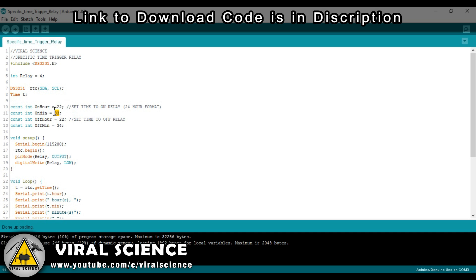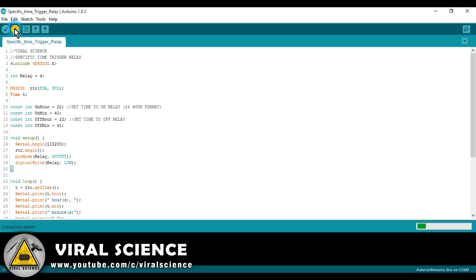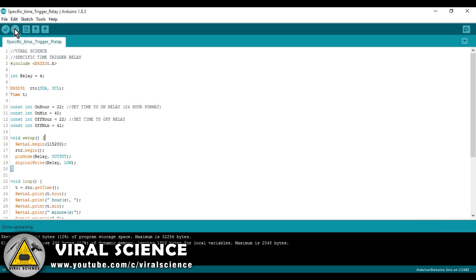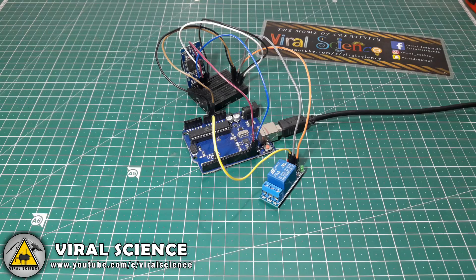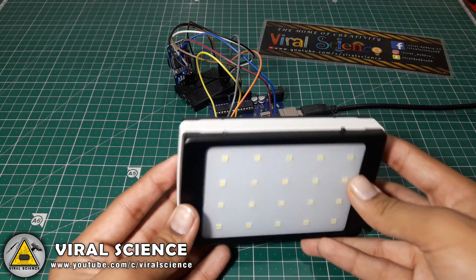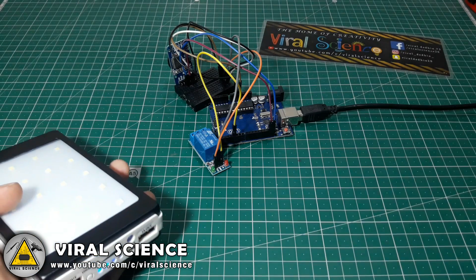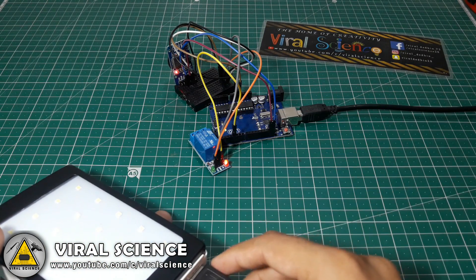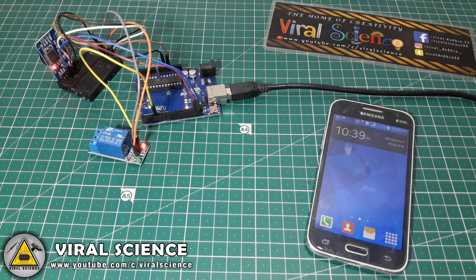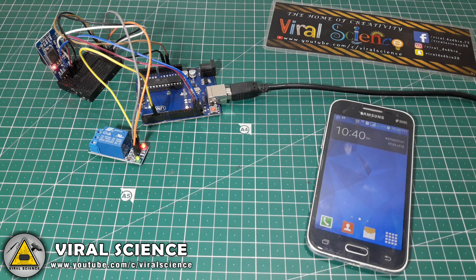Here in this block of statements, enter the time to turn on and to turn off the relay module. Now upload this code to our Arduino board. We will use this power bank, which we made in the last video, to power the Arduino board. We have set the Arduino board to trigger this relay for 1 minute — starting time is 10:40 PM and ending time is 10:41 PM.